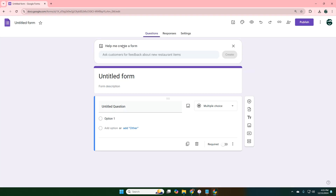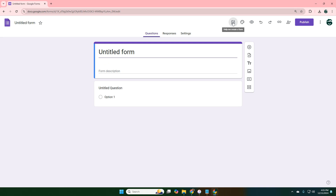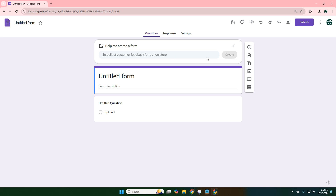Now you'll see this icon here — this is the integration of Gemini, that's Google's artificial intelligence, integrated into their Forms. It's not in all Google accounts; you will have to opt in to work with Google Labs if you don't see it on your screen.